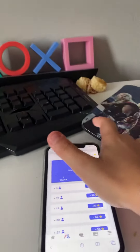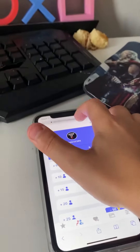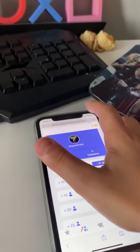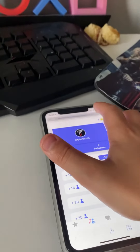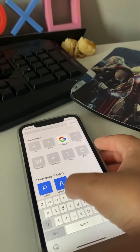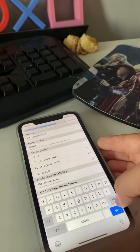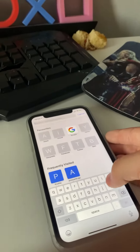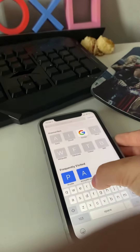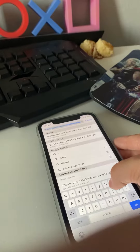First, you guys have to go onto your phone, go into Safari or Google, whatever one you have. And then what you guys have to do is type in Tick Fans.